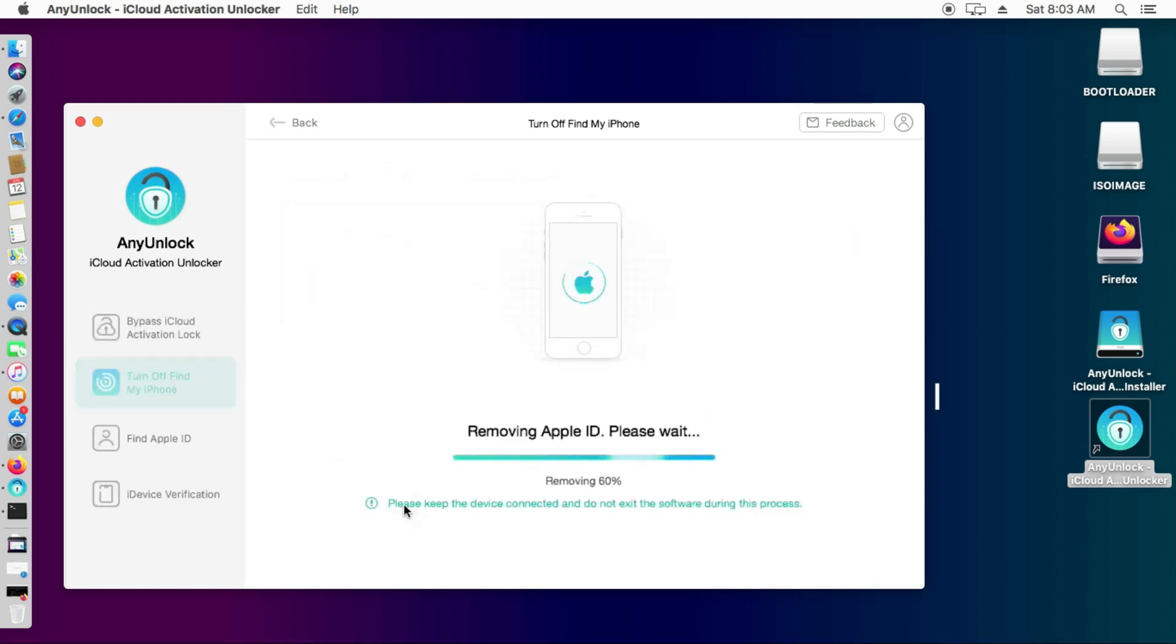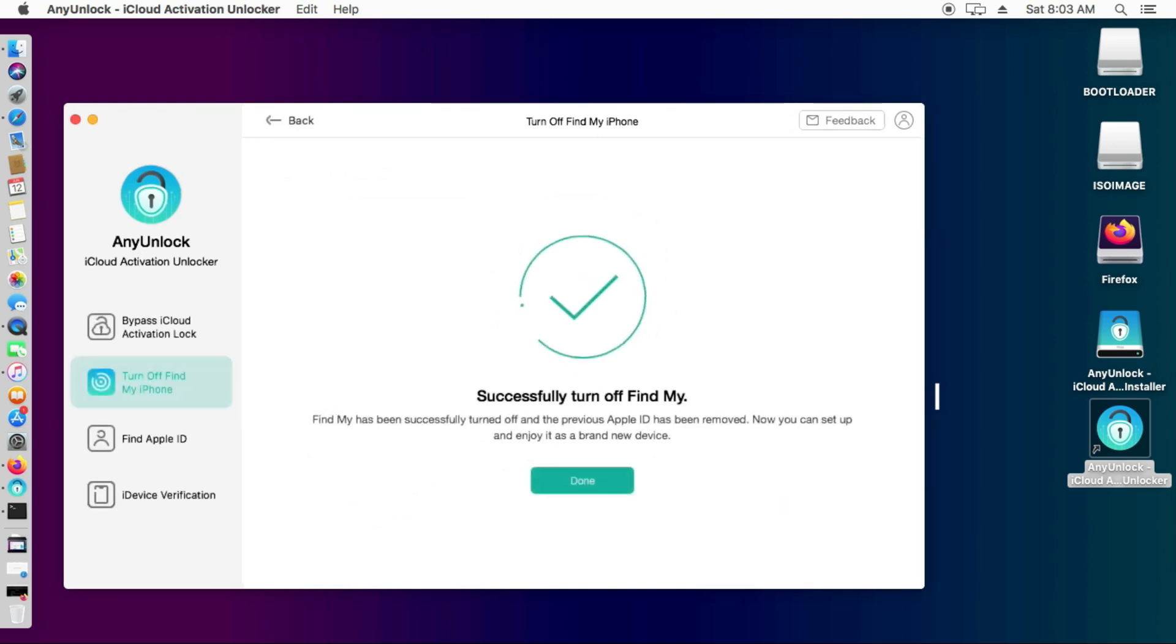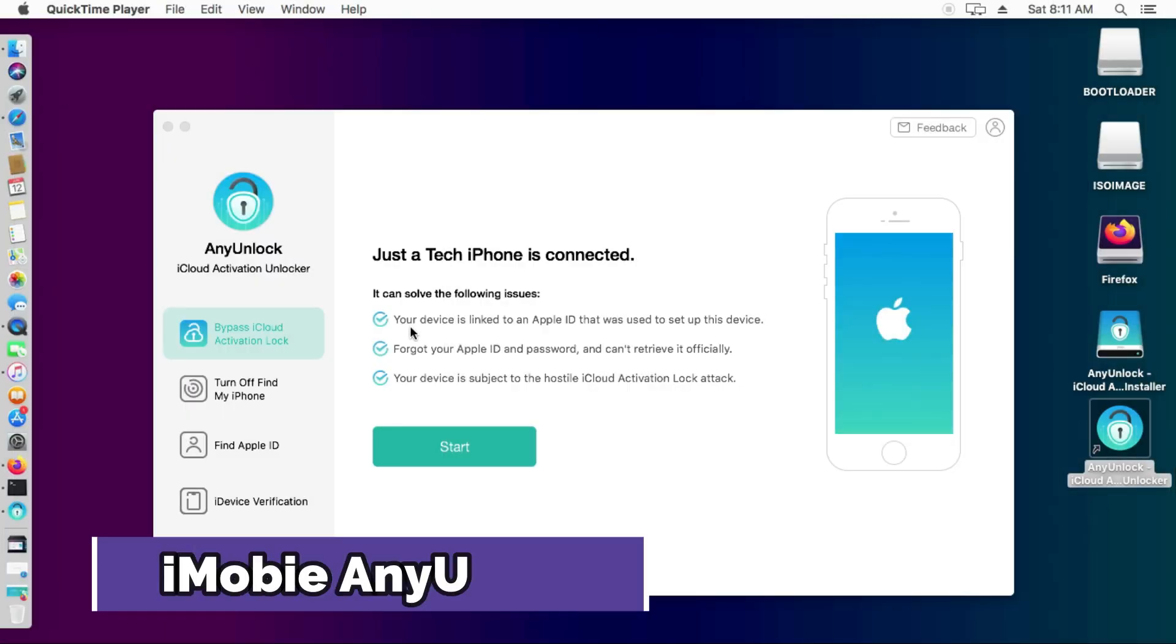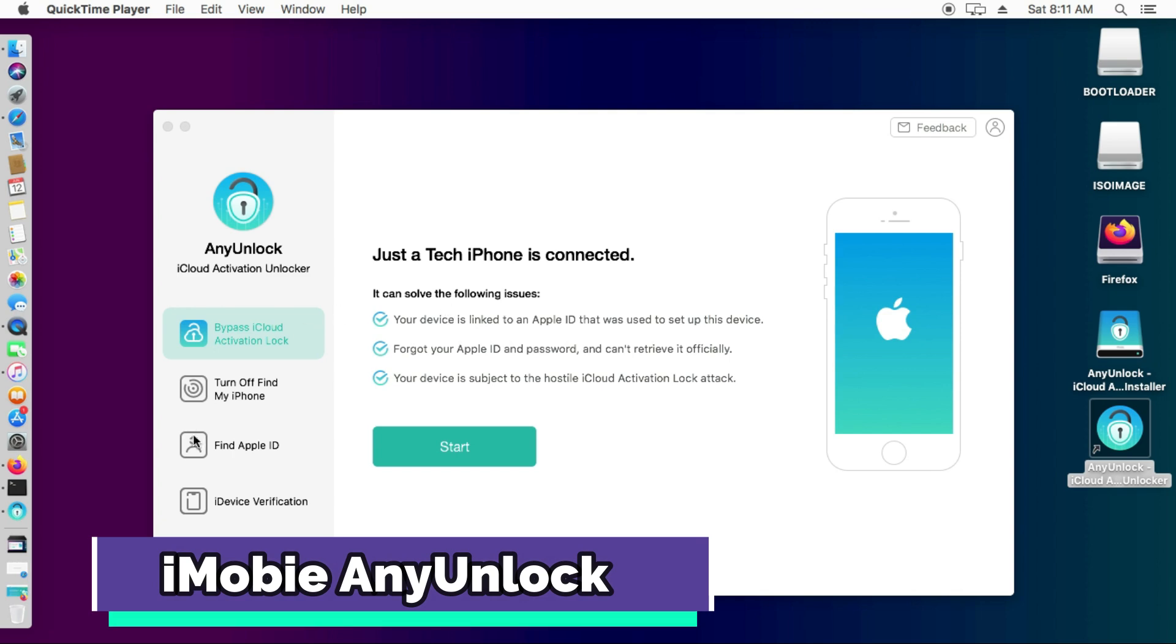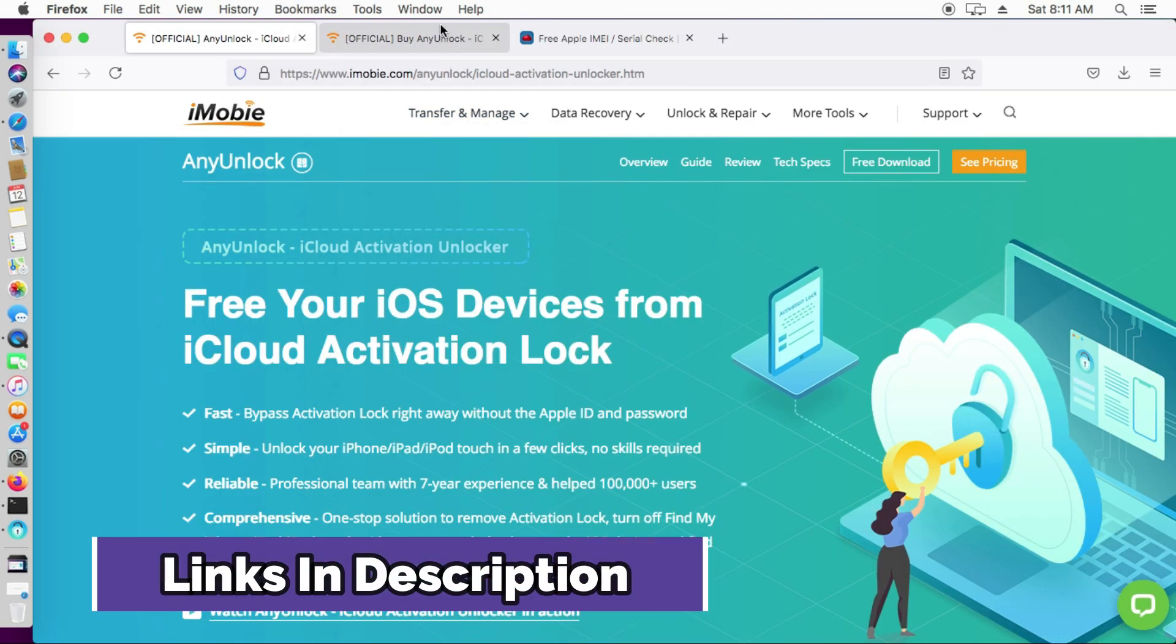Then you can easily set it up and this time you can completely wipe and set up your device. There is no Apple ID and password in the settings. It's completely factory unlocked. So that is how you can turn off the Find My Phone option without password with iMobie AnyUnlock.